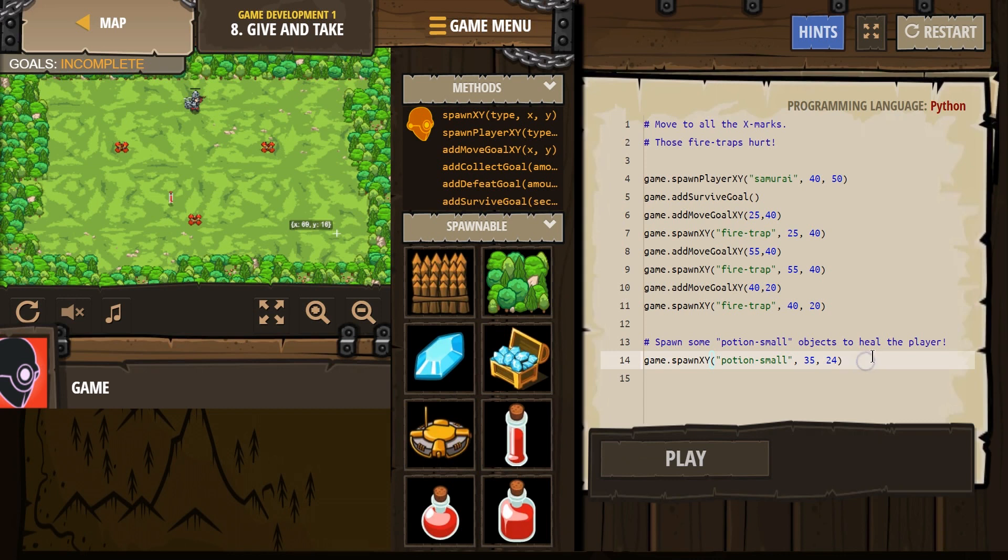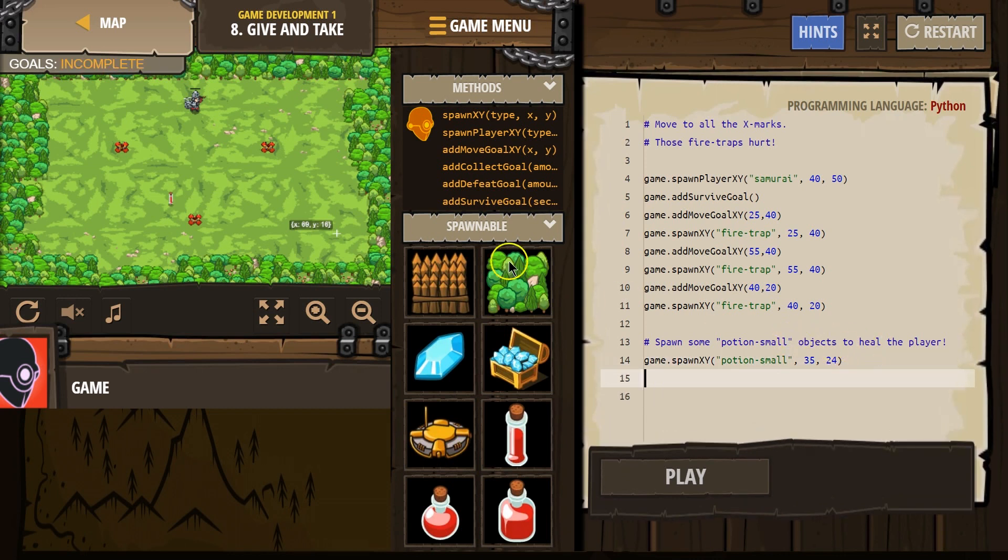Okay. And if we're going to be going to fire traps, I'm going to do another. X is 64, Y is 37.